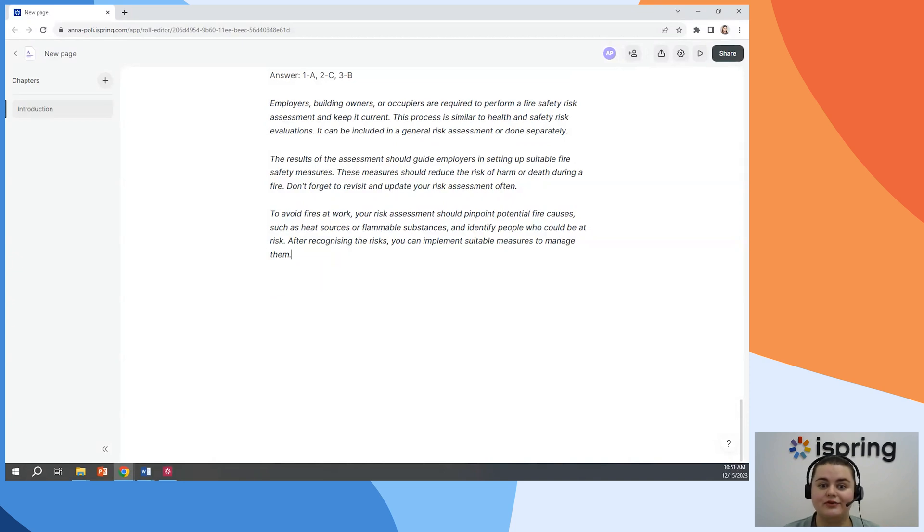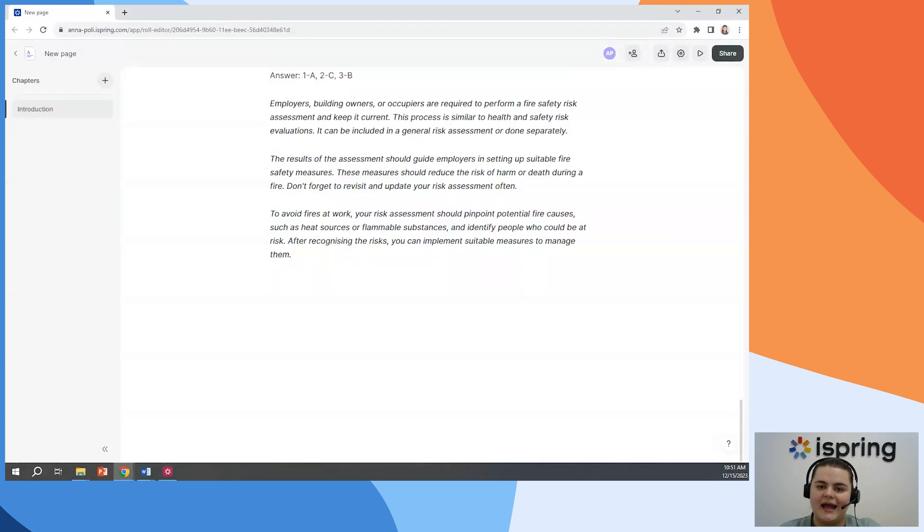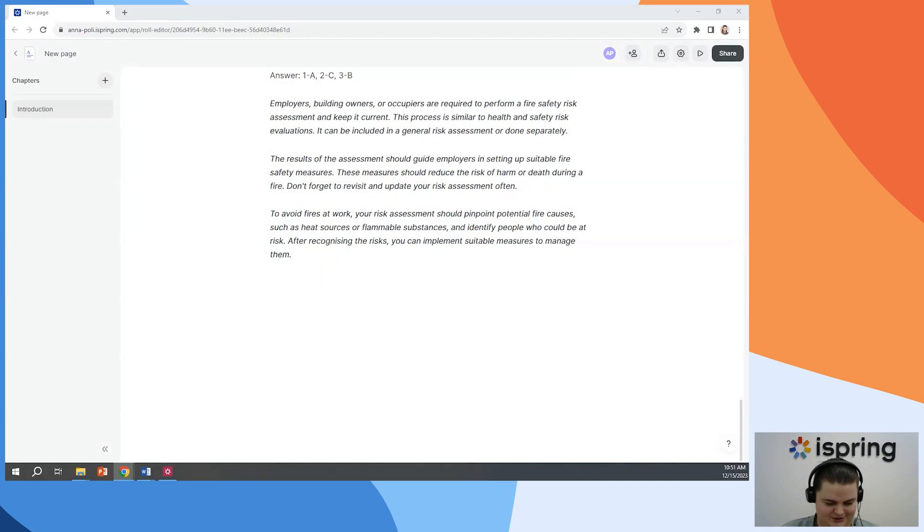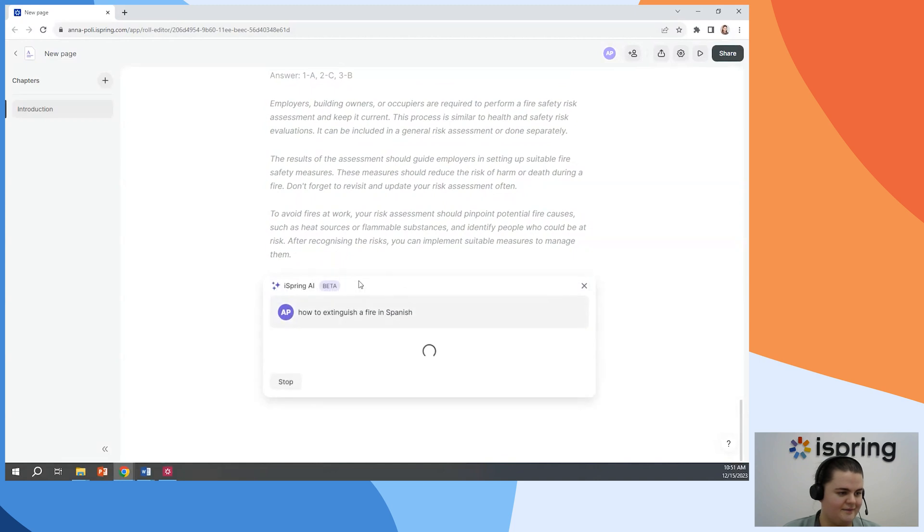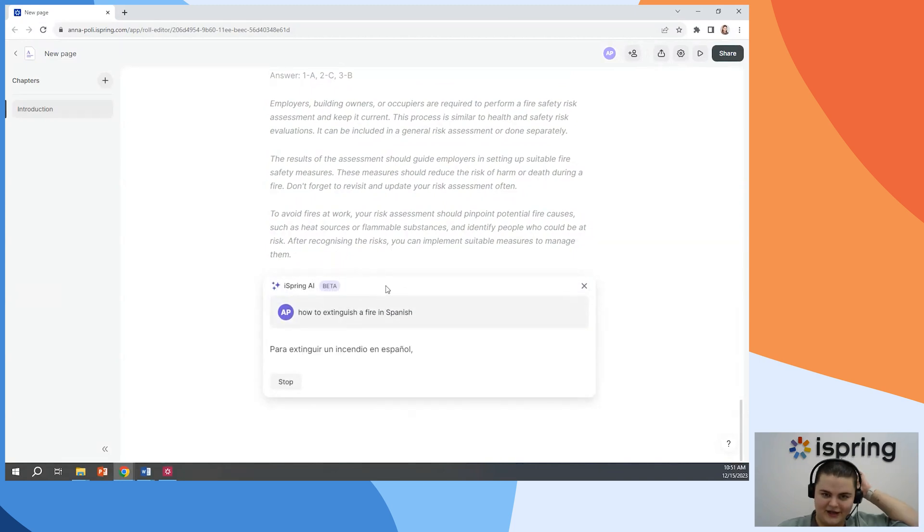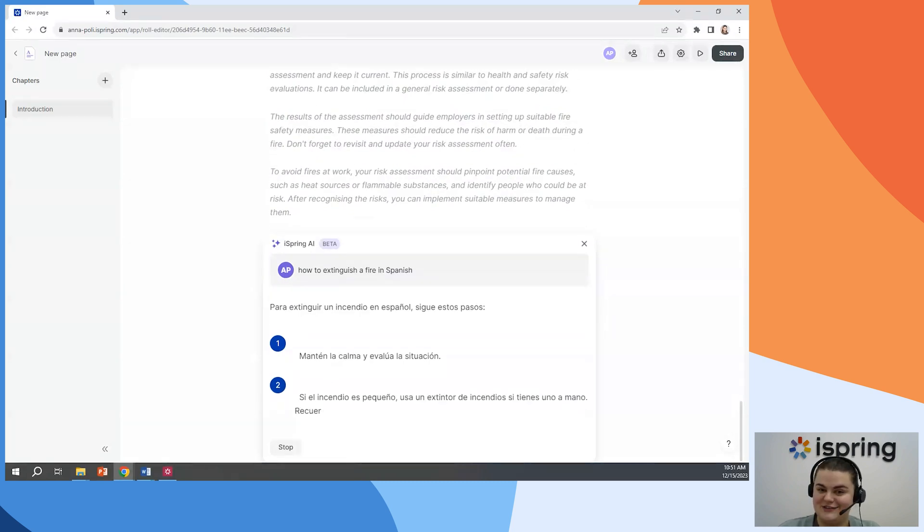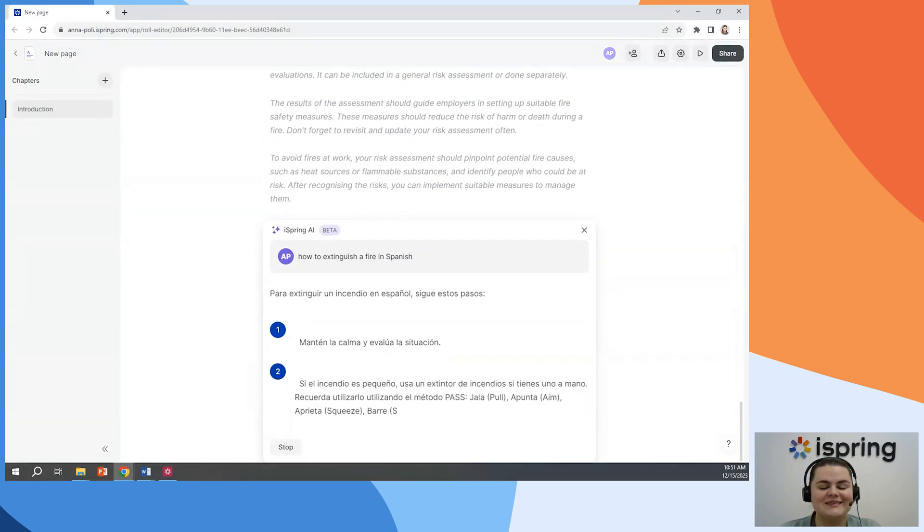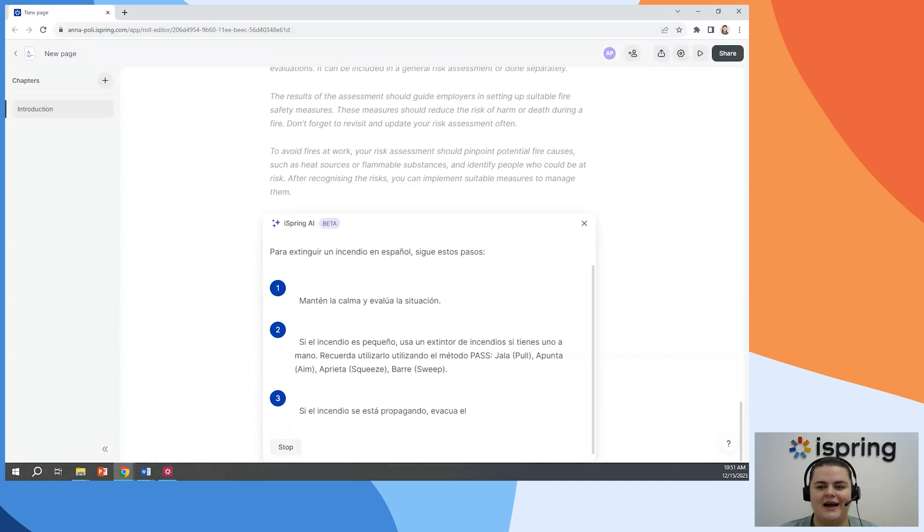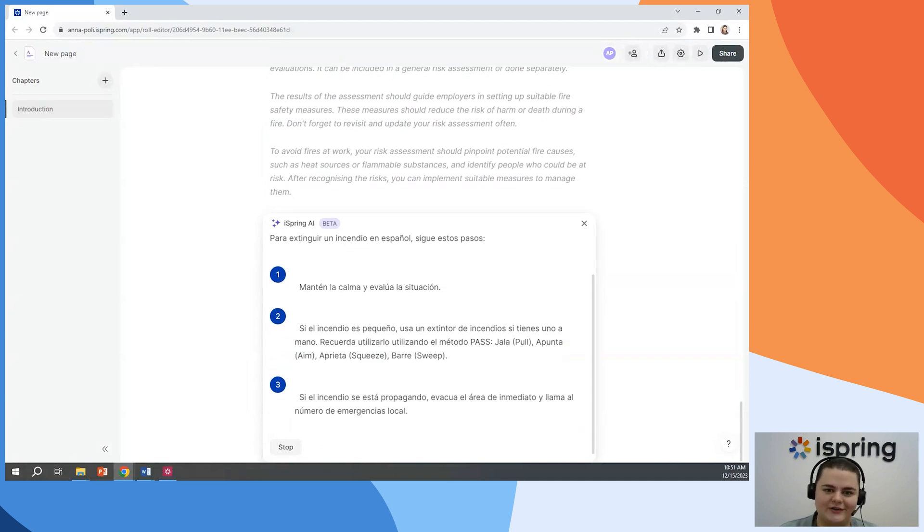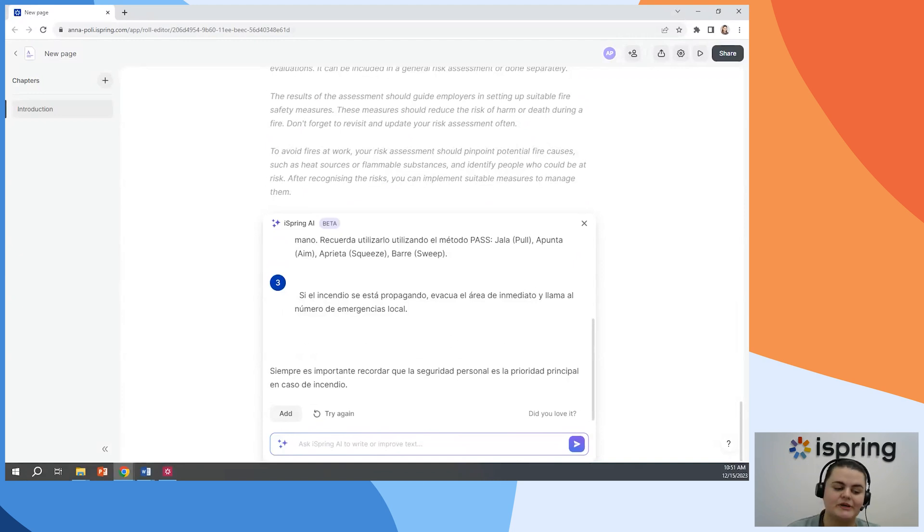I also have good news for everyone who's working with different languages. Our AI speaks a lot of them. So for example, let's ask about how to extinguish a fire in Spanish. And again, I don't speak Spanish so good, but it looks like a step-by-step guide on how to deal with a fire. AI is just a part of features which iSpring Space offers. It has a big range of small but important features that help you to create really engaging and professional looking online courses in matter of hours.